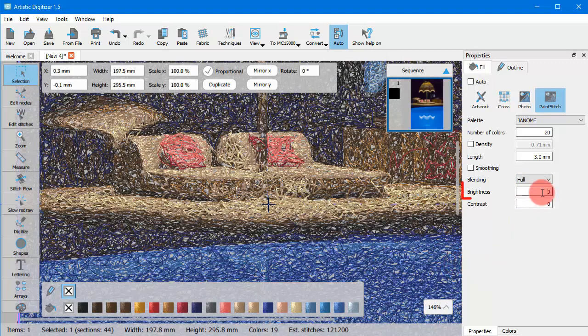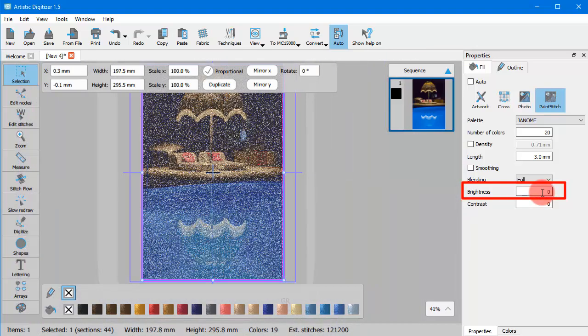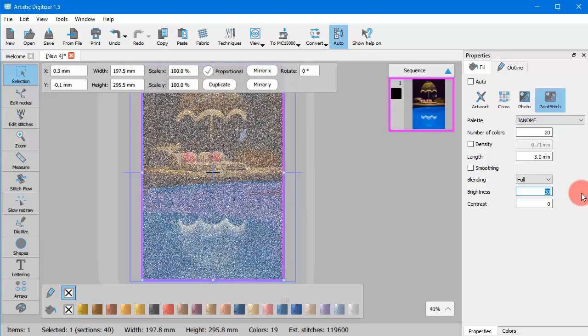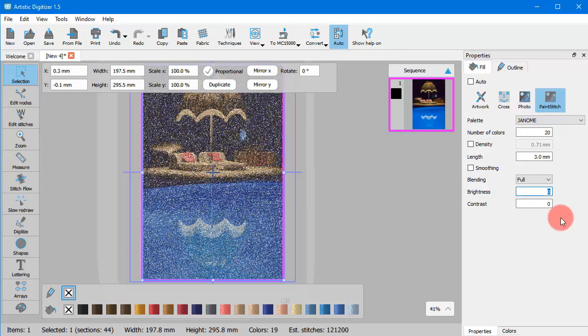You can further increase or decrease the brightness of the paint stitch image by setting a different value. Values may range from minus 240 up to 240. The paint stitch design is recalculated to show the defined brightness.